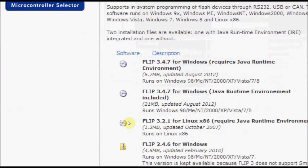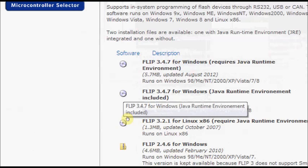Select the one with JRE, that is Java Runtime Environment. That is around 21 MB. Just click to download.